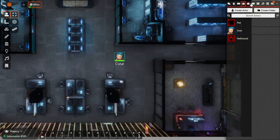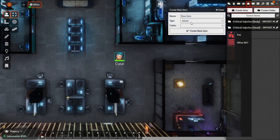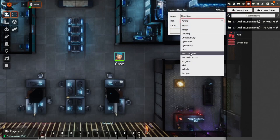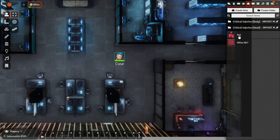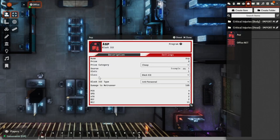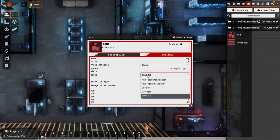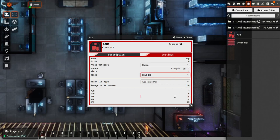Now, programs are a very similar thing. We go to the Items directory. Under Create Item, there's going to be a program type here. And similar to that, once we've actually got the program in place — I'll just take a look at the ASP, for example. Under the Settings, we can see there's a class of Black Ice, and then from here we can actually set the Black Ice type, Damage to Netrunner, and then all the applicable stats as well. And this will come into play a little bit later as we go through the next section.